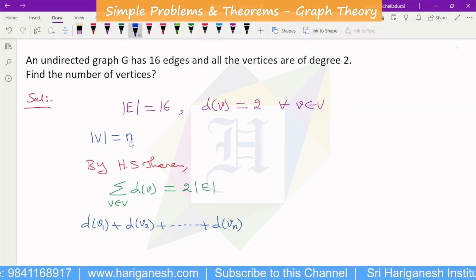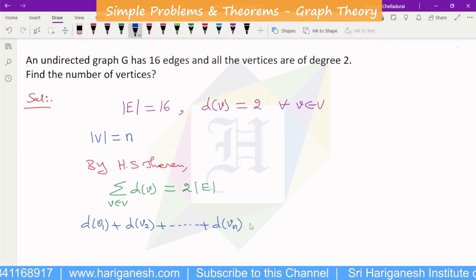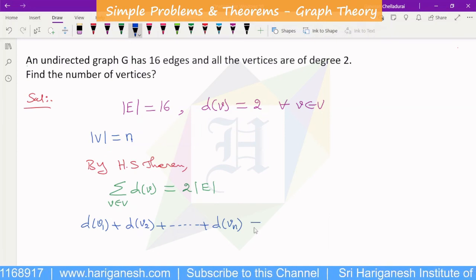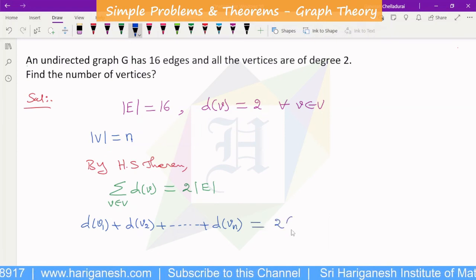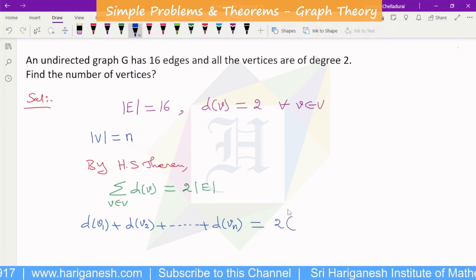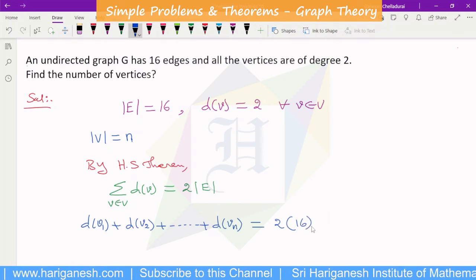We assume n vertices. The degree summation equals twice the number of edges. The number of edges is given as 16, so the sum equals 2 times 16, which is 32.